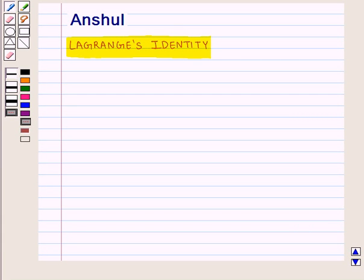Hello and welcome to the session. In this session, we are going to discuss Lagrange's identity.